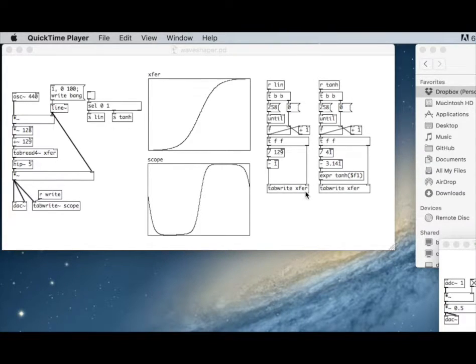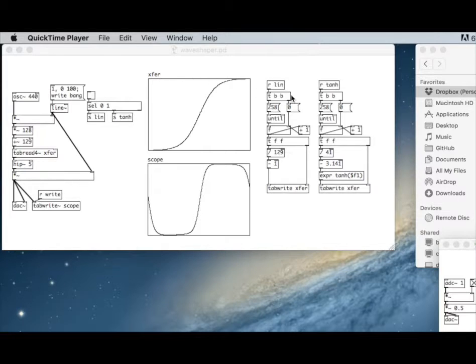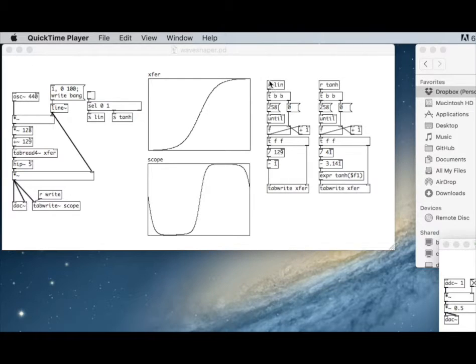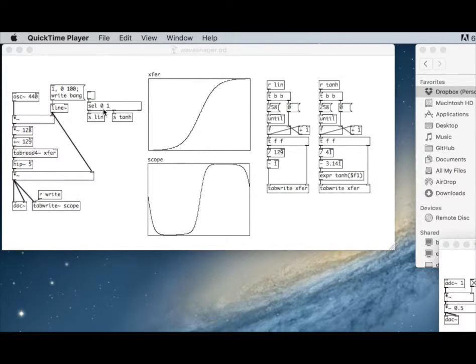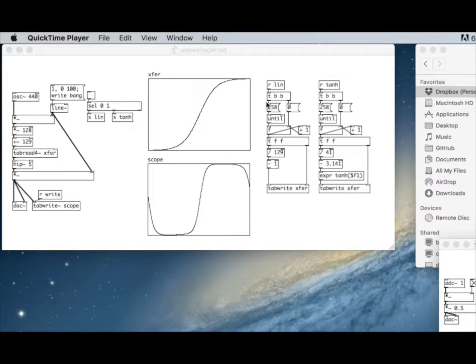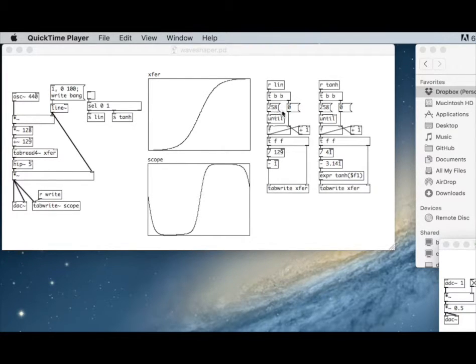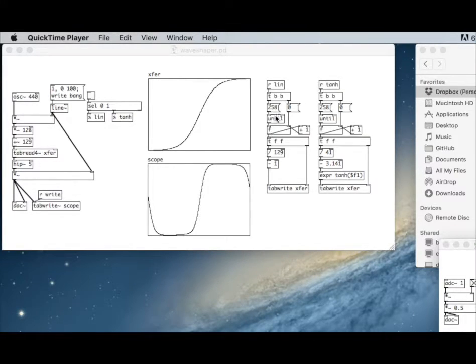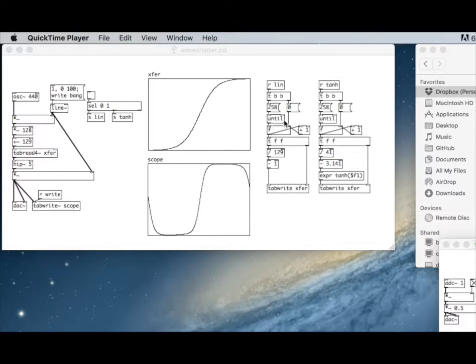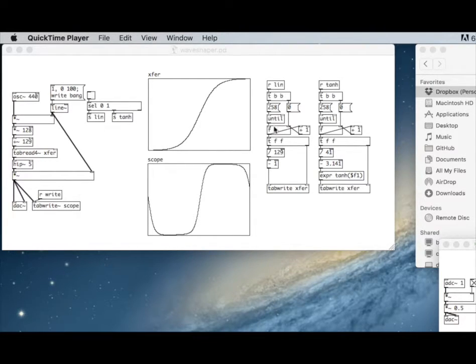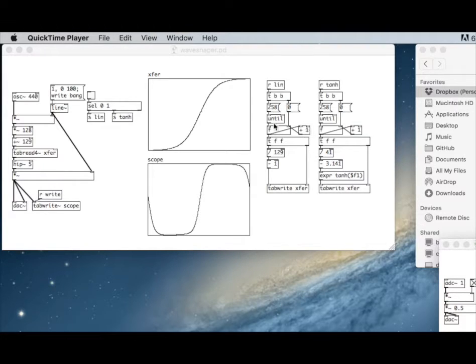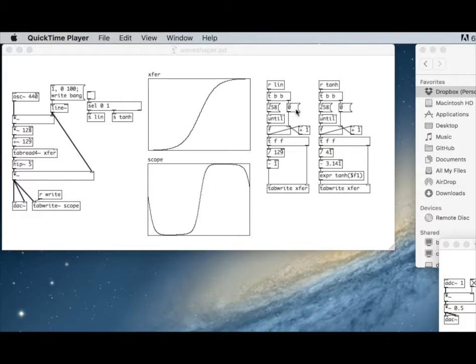Let's look at how we write to that transfer table first. We have a linear function. We receive a value from this select. This select is sending a bang. We have a trigger here. We're using this object called 'until,' and what that does is it's essentially a loop.